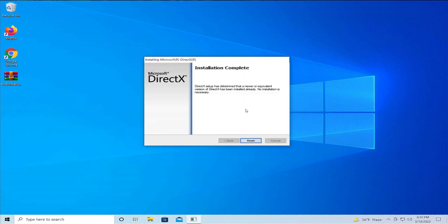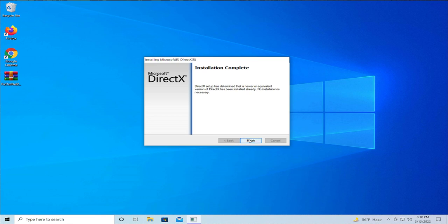The installation will proceed depending on your internet connection. Click on Finish when complete.